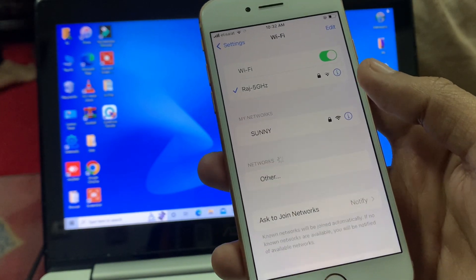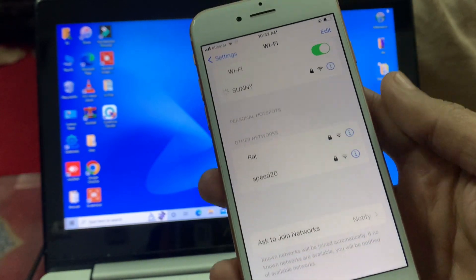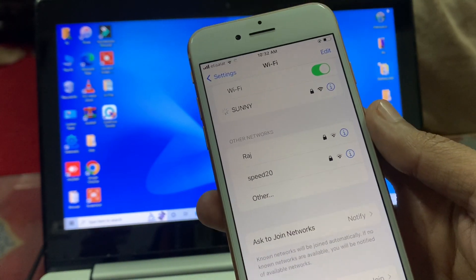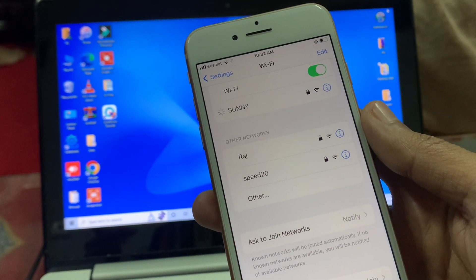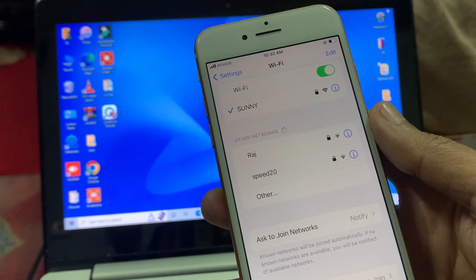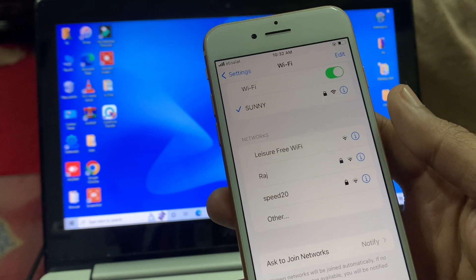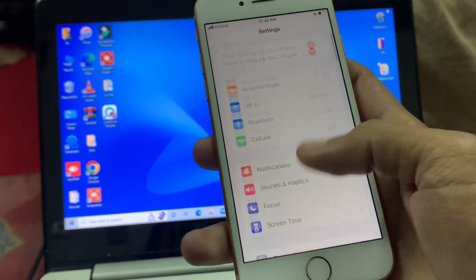Then you can change the Wi-Fi network. Whether you are using cellular data or Wi-Fi, make sure that you change the Wi-Fi network.